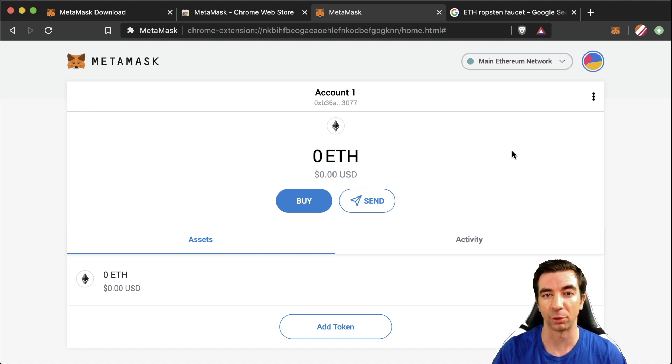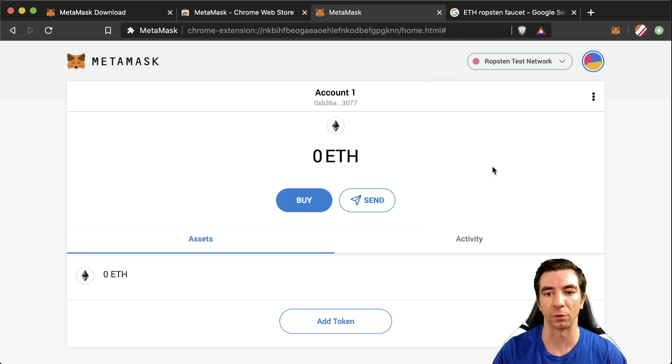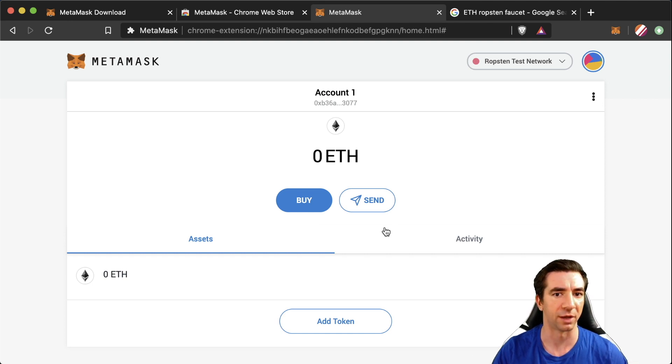So remember how I said there are multiple networks? If you click this right here we can actually switch to a test network. We're gonna go to the Ropsten test network and again we're gonna need test Ropsten ETH to run our test transactions though. So how do we actually get it?